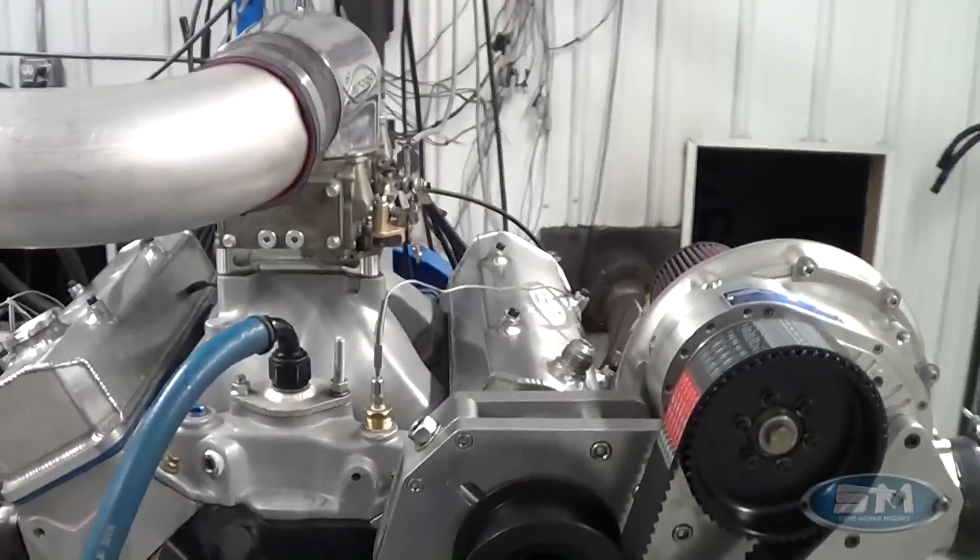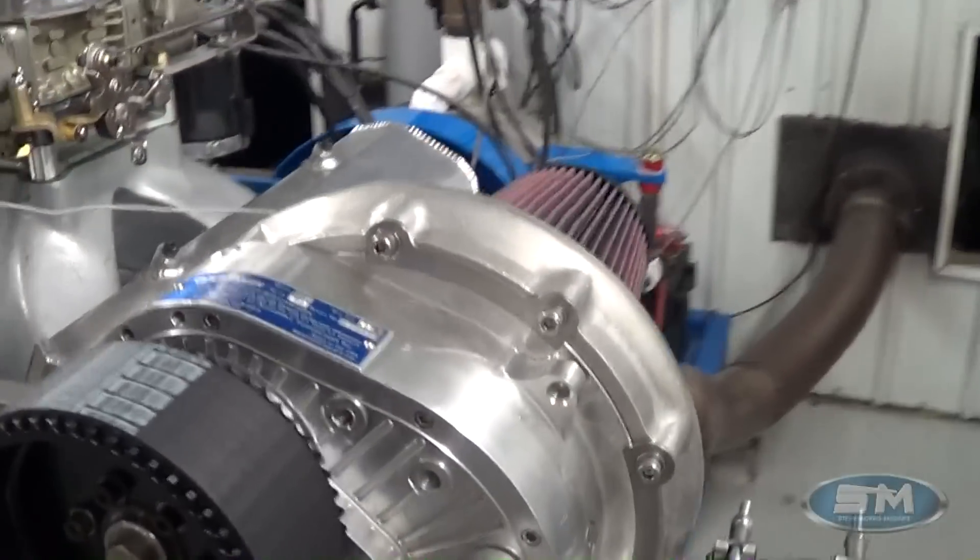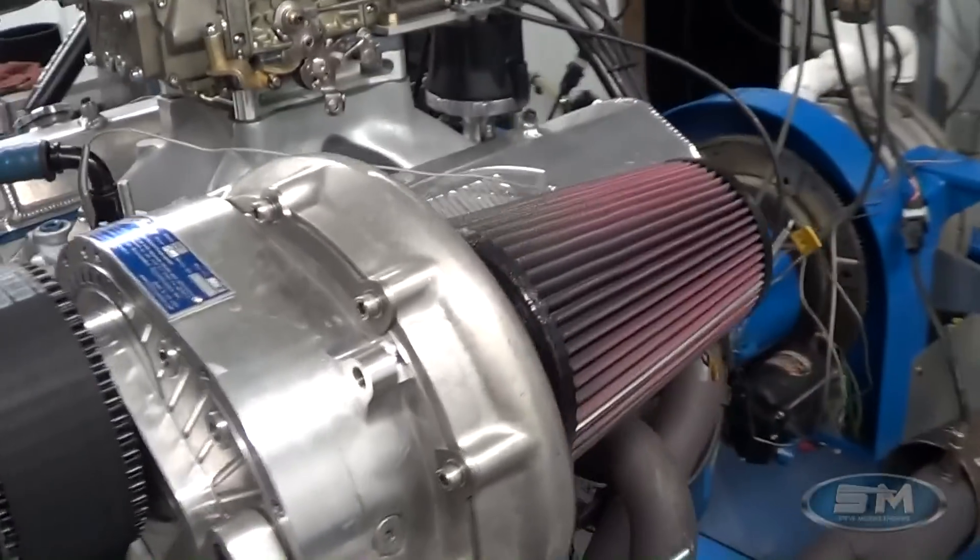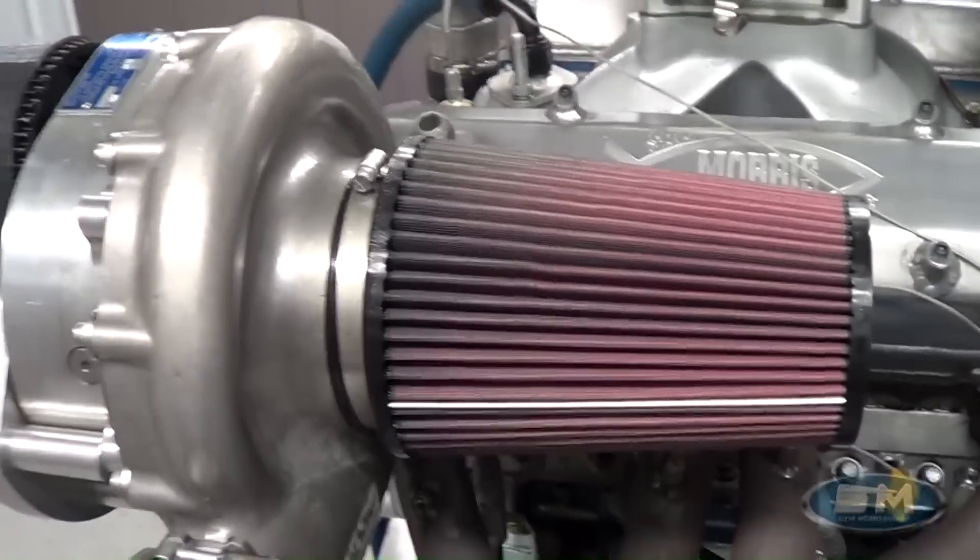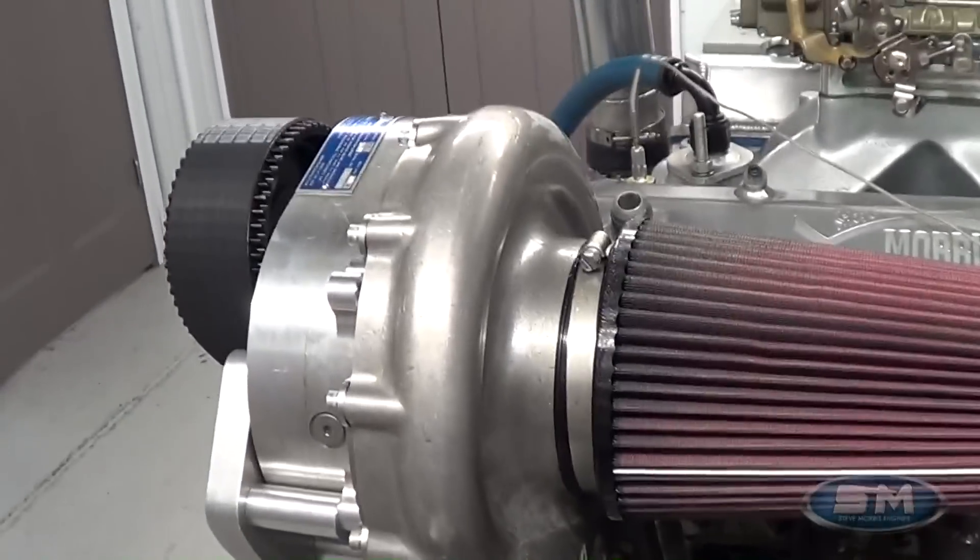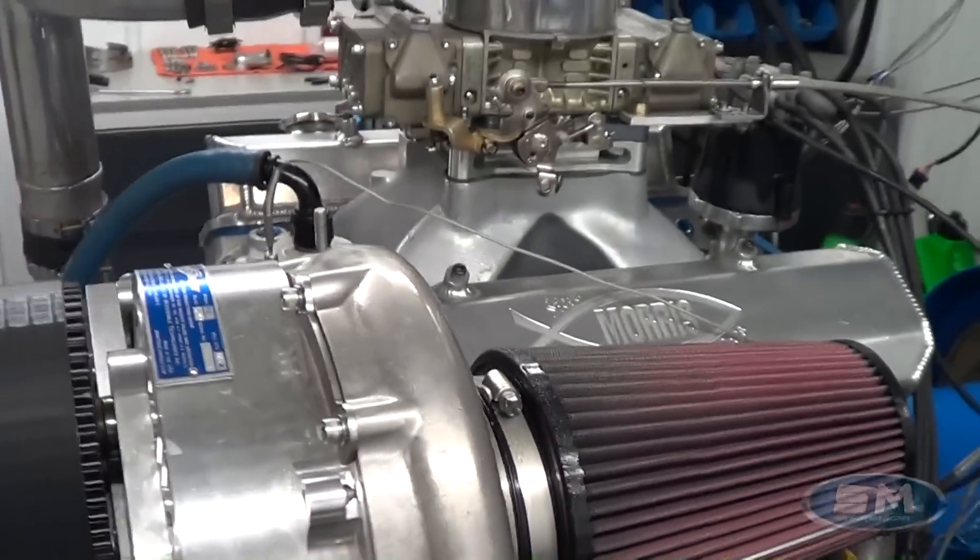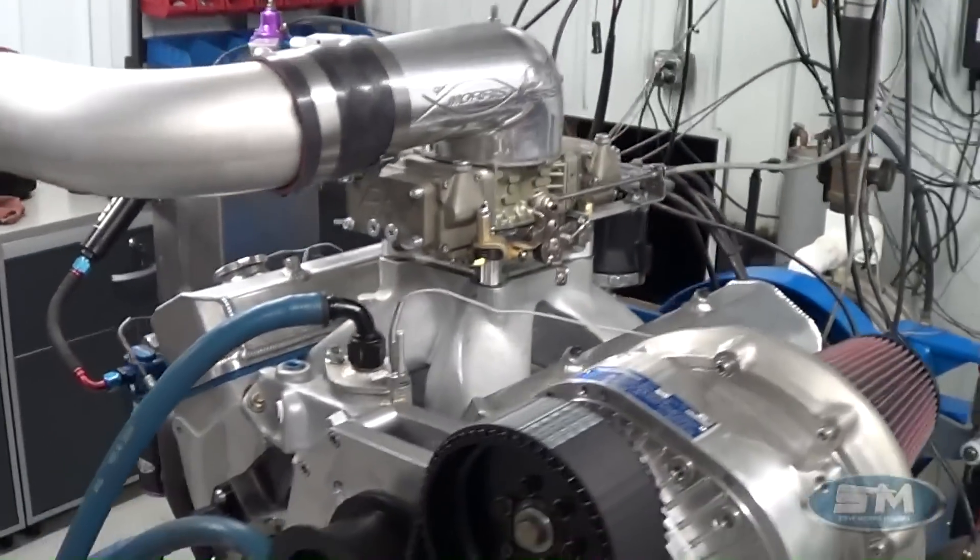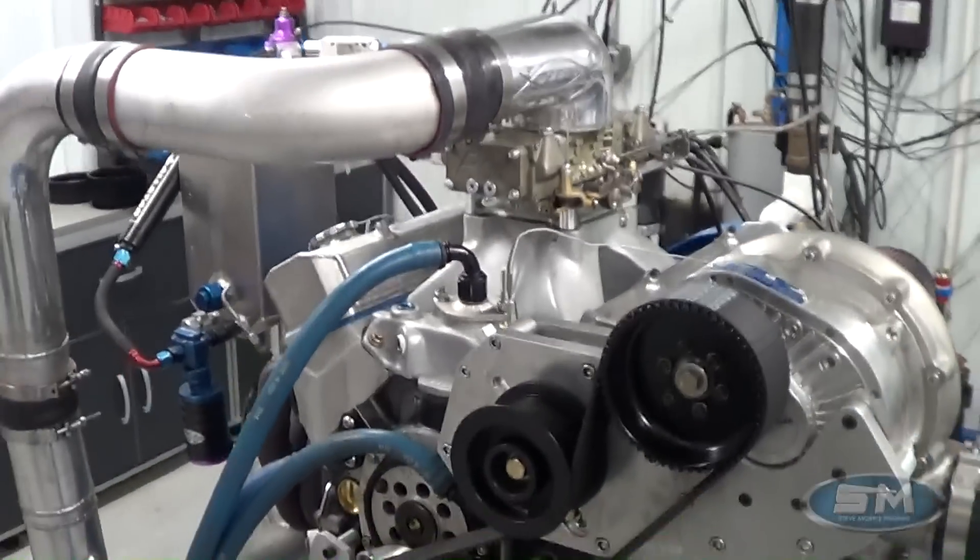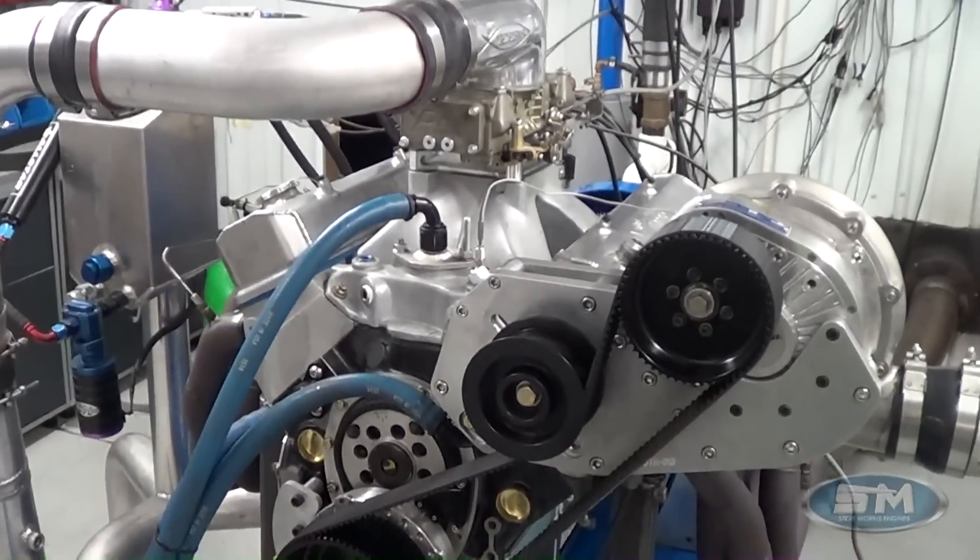F2. The F2 is stock. We haven't done any of our Pro Volute mods, running it with the filter, just like what they're going to do in the car. Primarily built for street strip application, so it's not a full race motor.